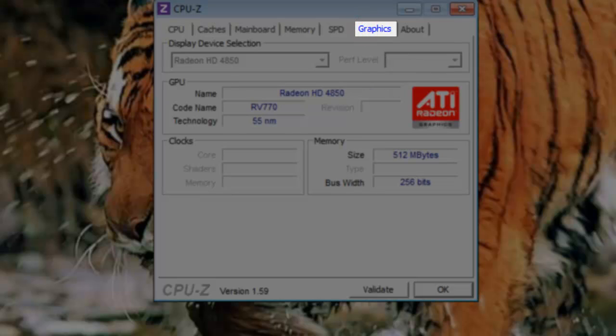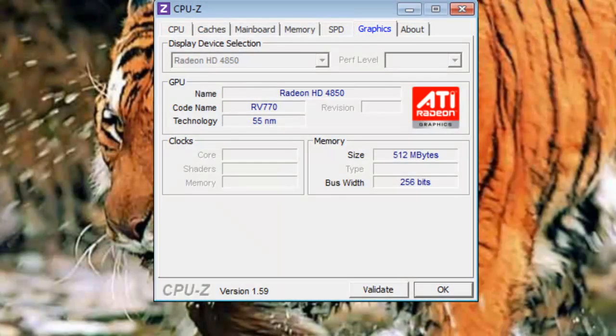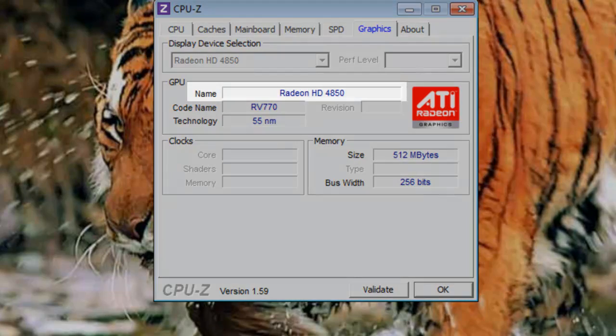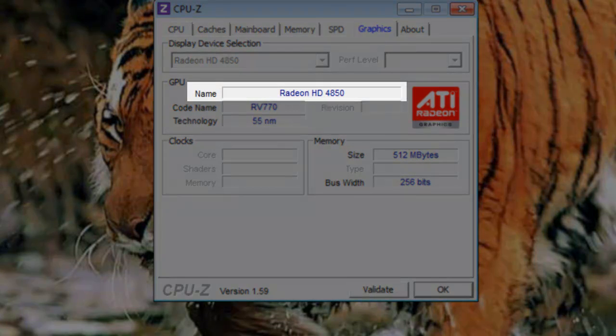The graphics tab contains information regarding the graphics or video card installed in the system. Name: Here is the retail name for the graphics card. In this case, it is an AMD Radeon HD 4850.